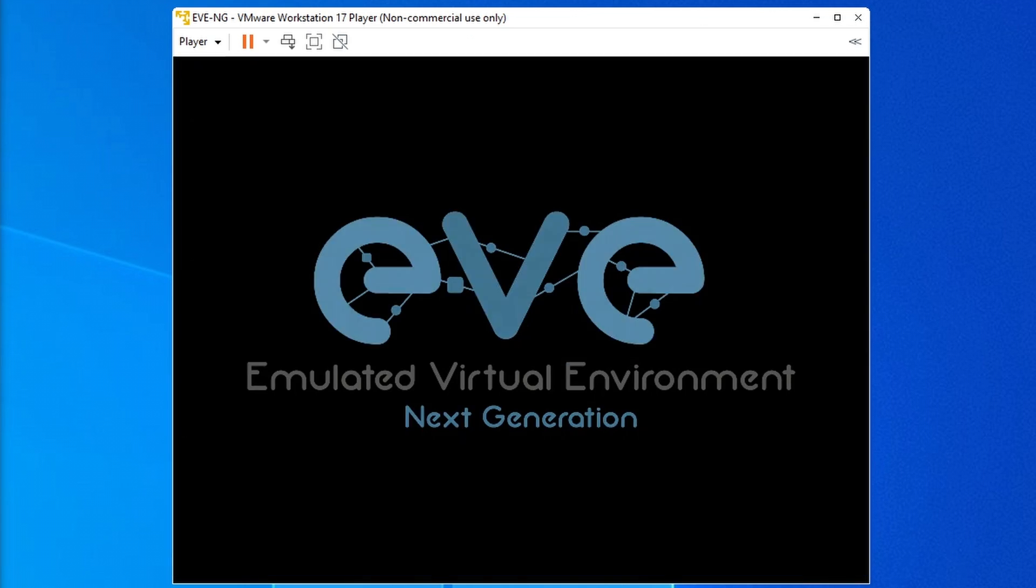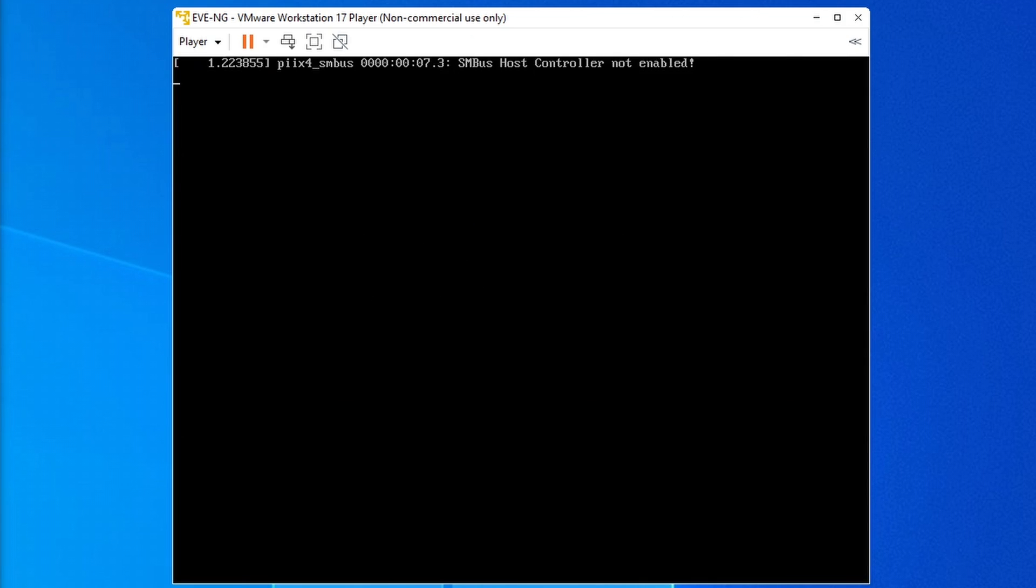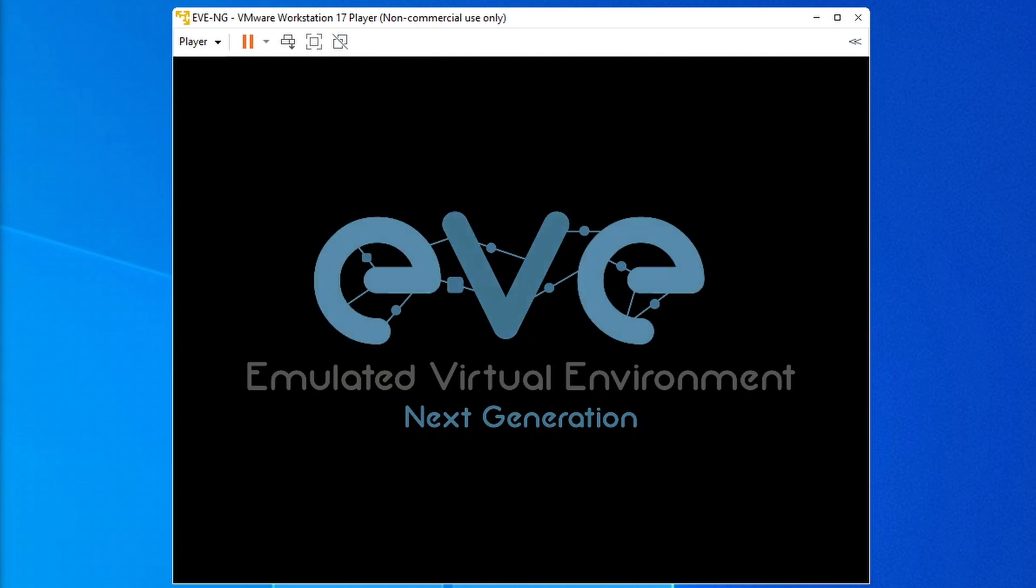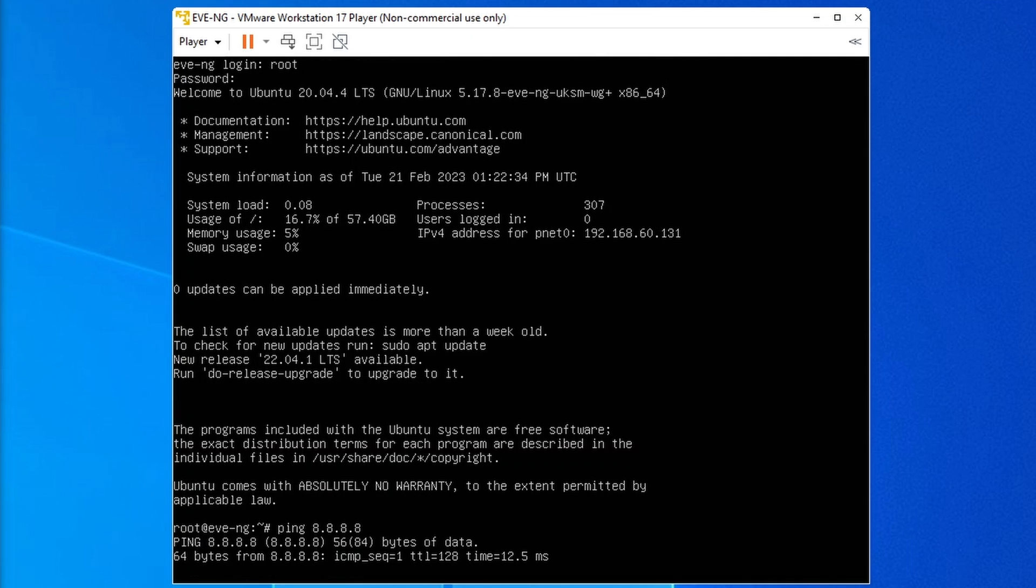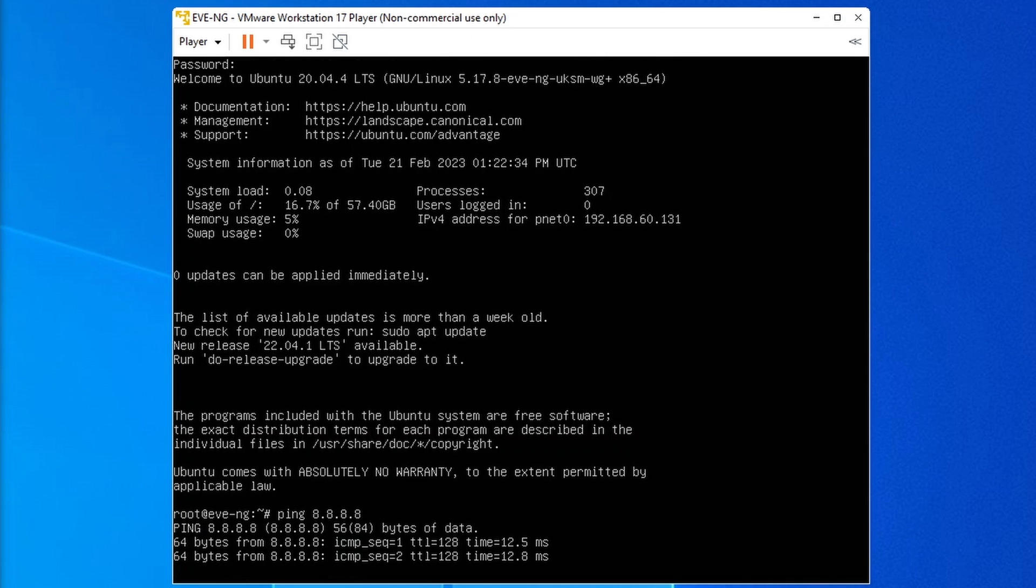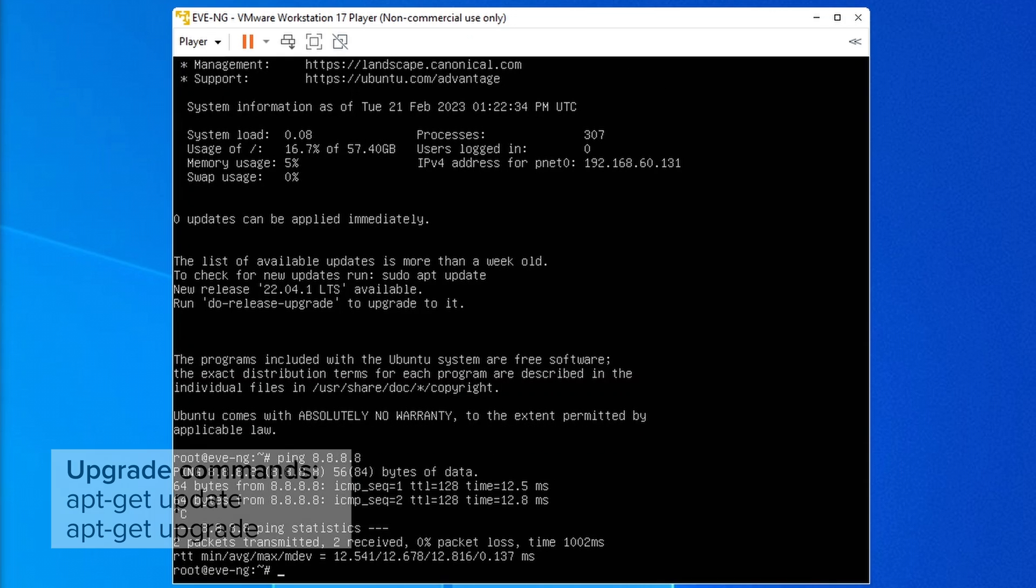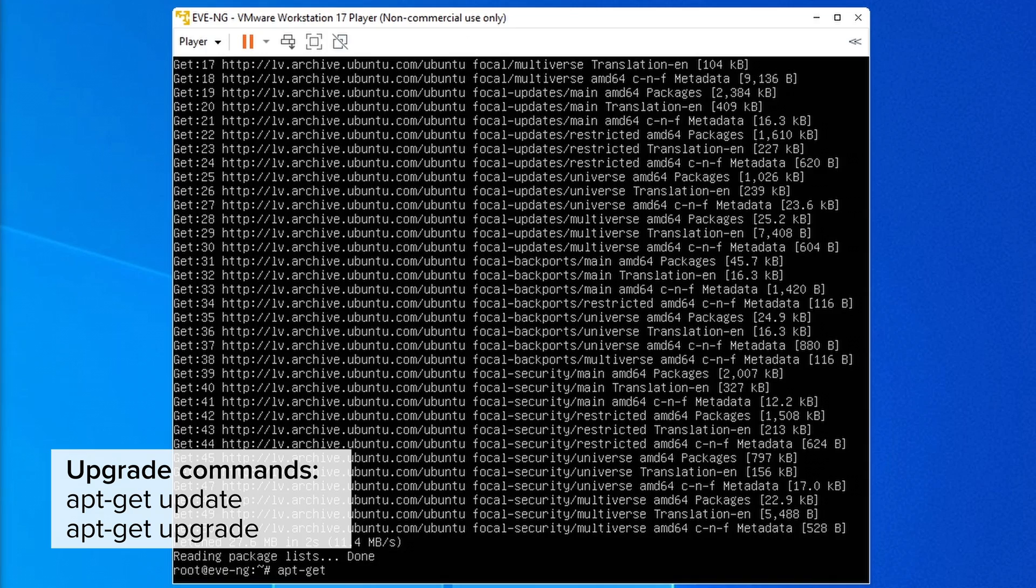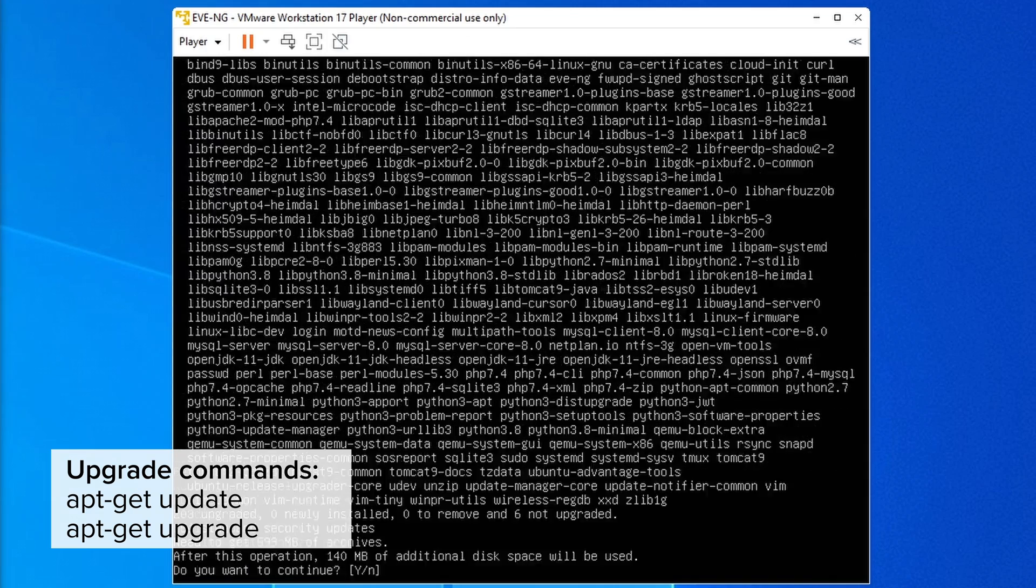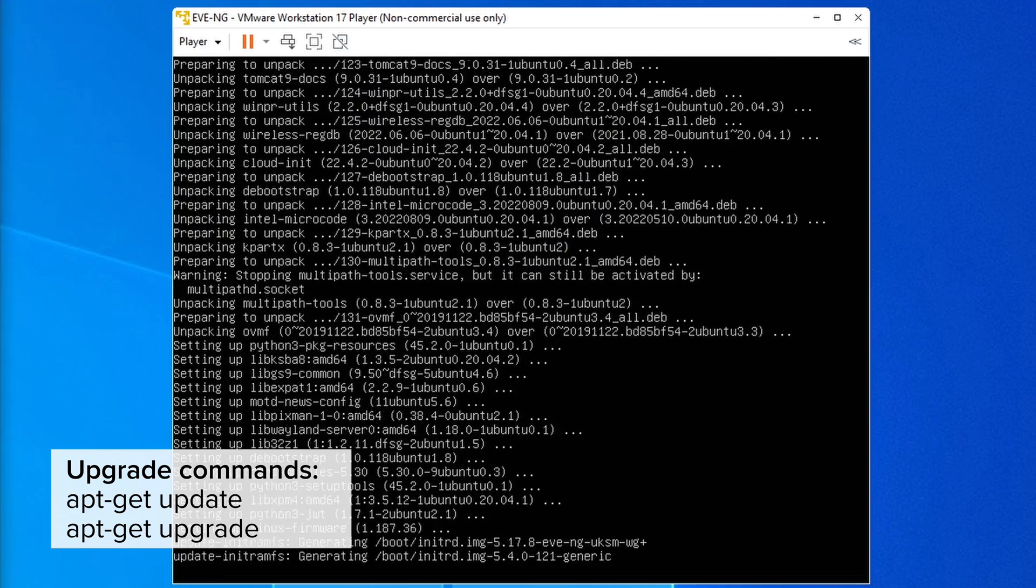Then we can log back in after a reboot and check if the internet connection is working, which it is, so we might as well update. But honestly, this is probably more likely to break something. I just like to update things because it makes me feel like a hacker.